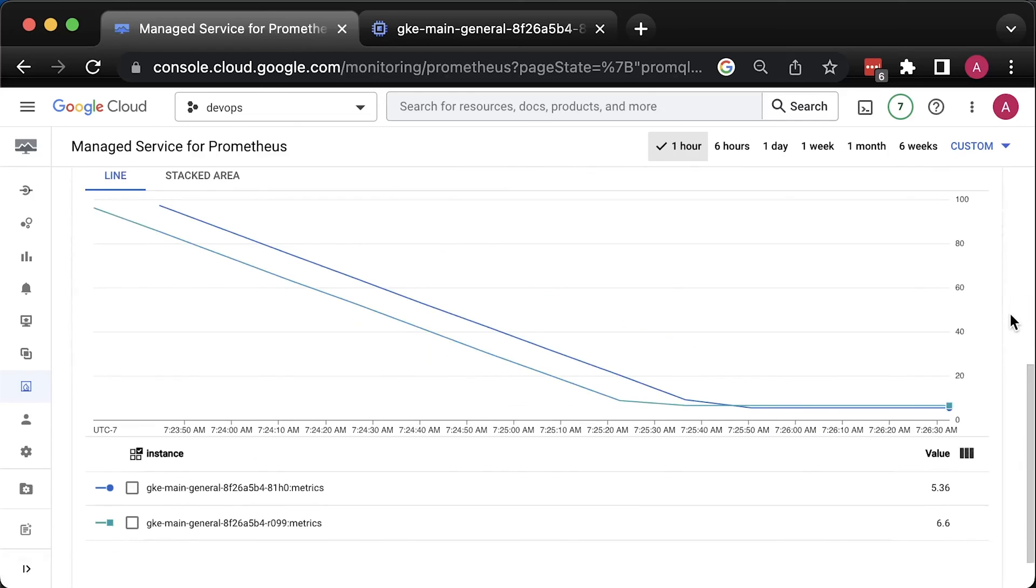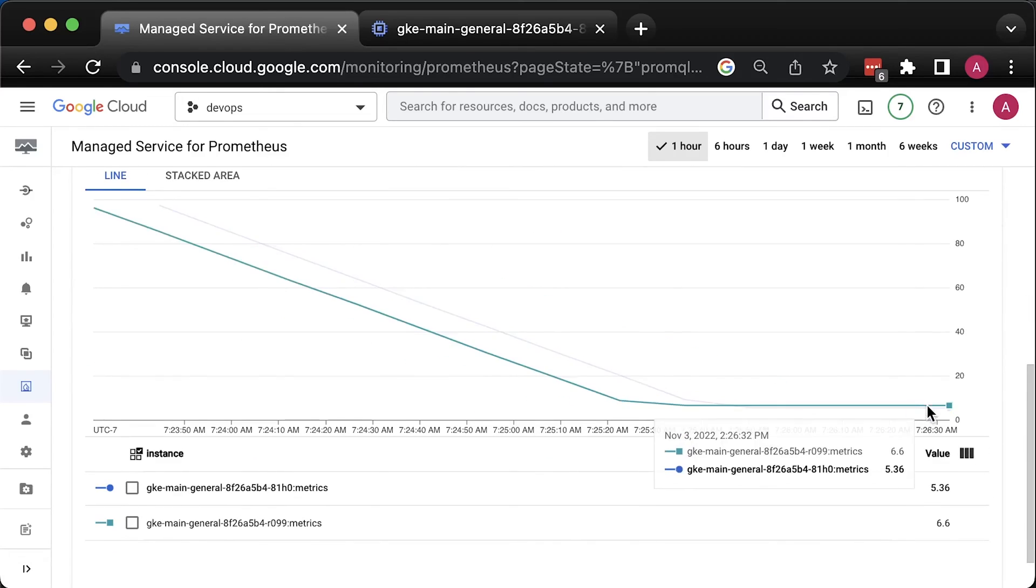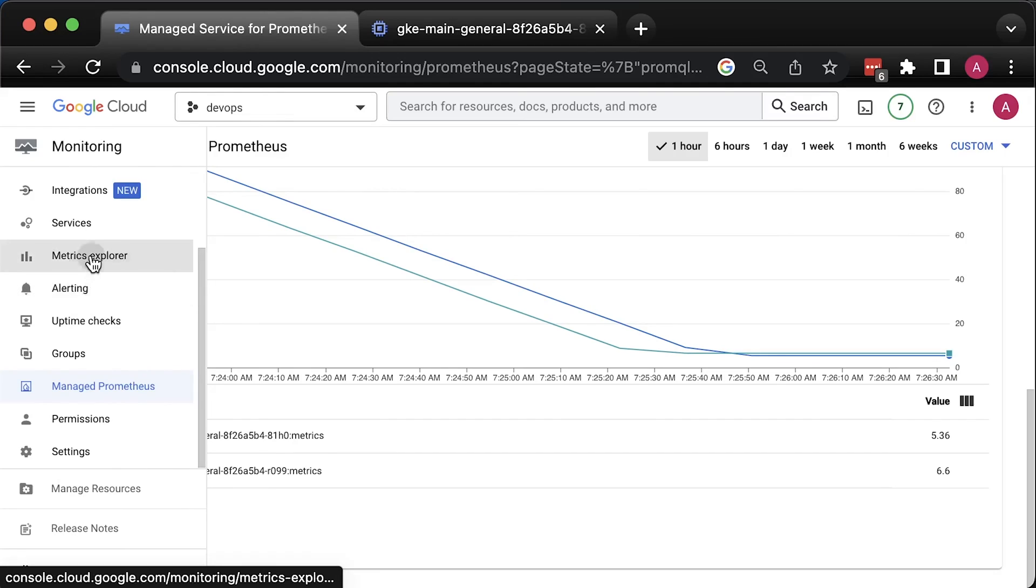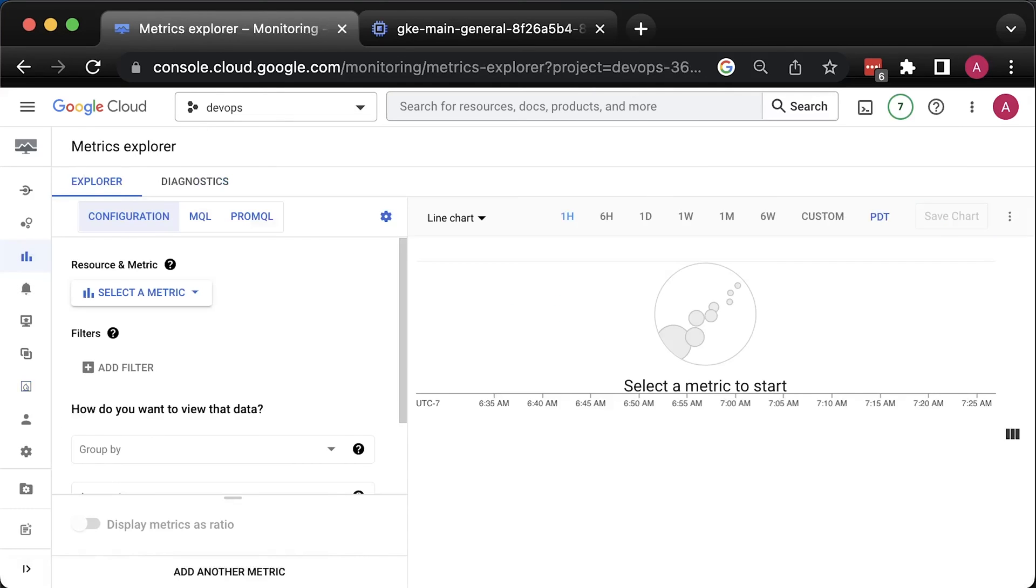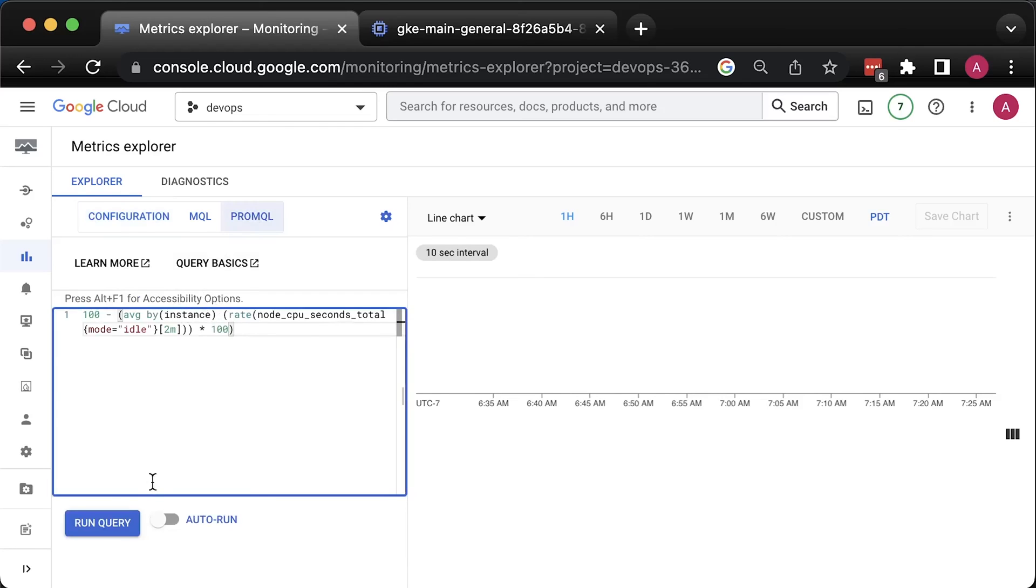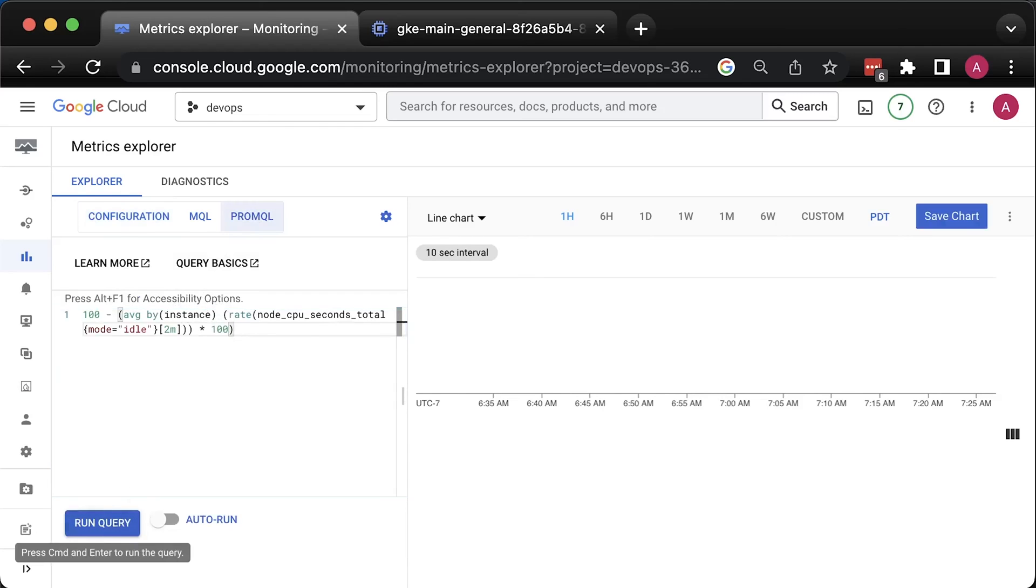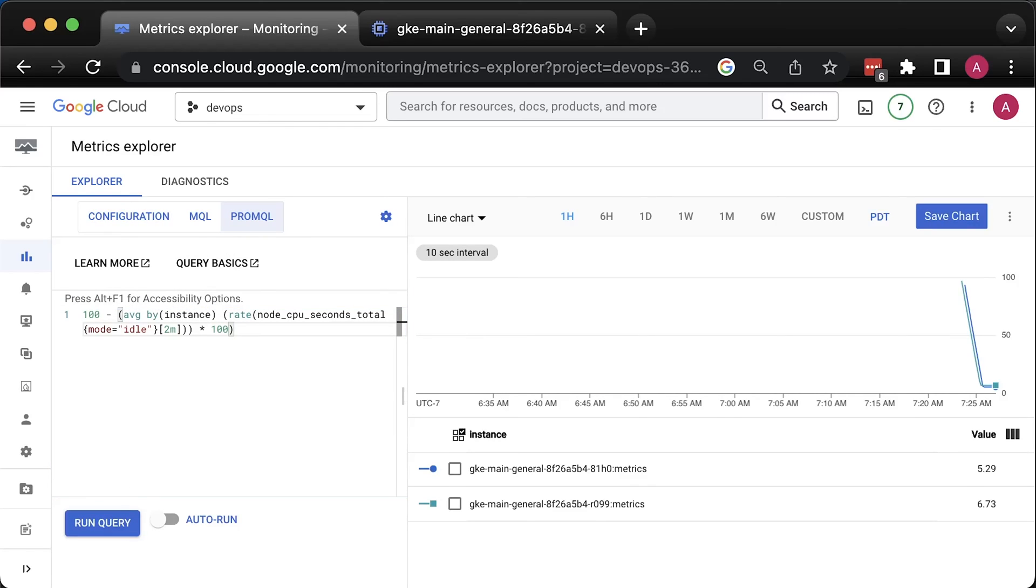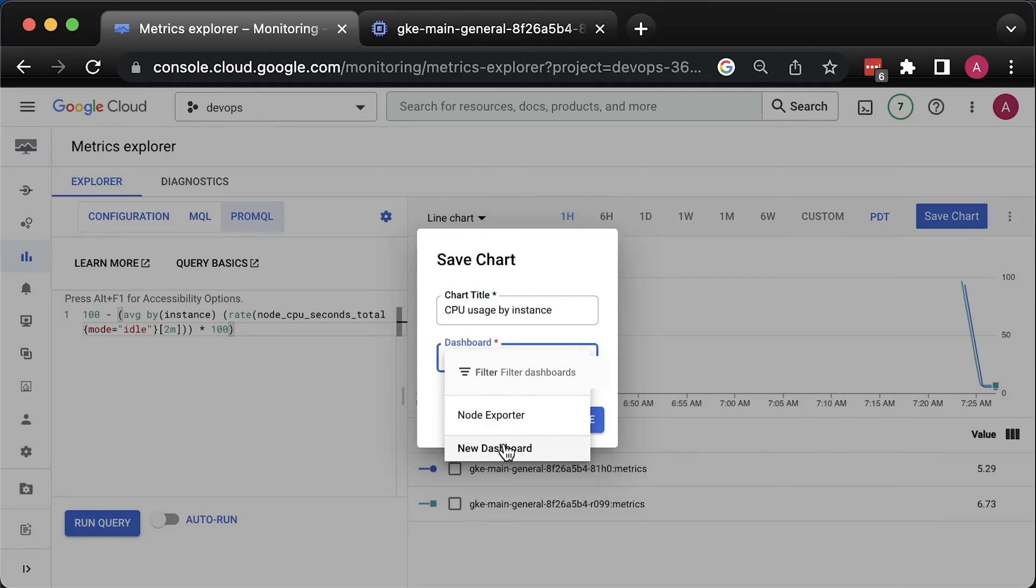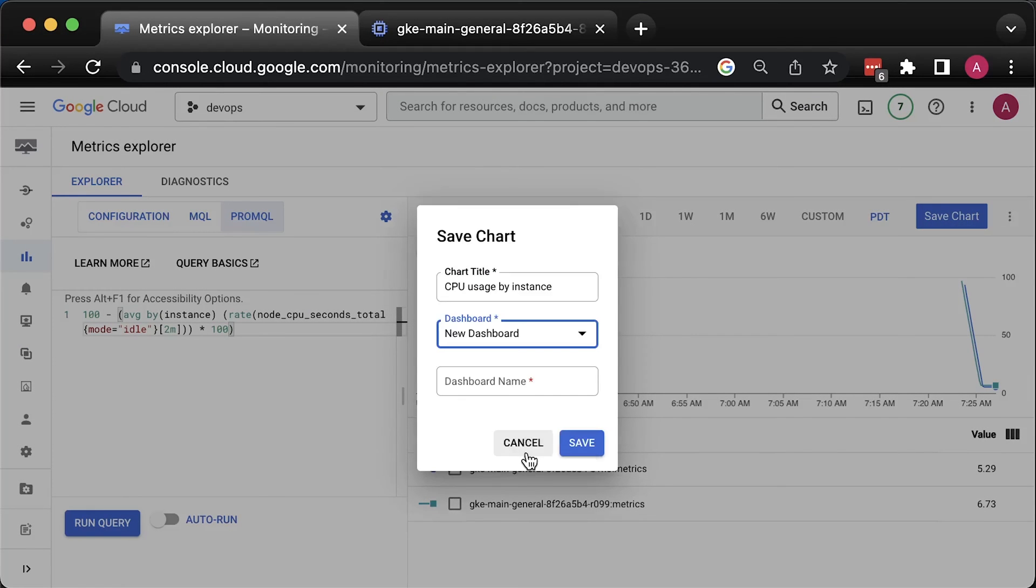Based on the Prometheus, the CPU usage is around 5%. You can verify that under Compute and Observability tab, if you wish. The next option is to use Metrics Explorer tab. Here, we also have a special PromQL tab. Let's use the same query and run it. We got a similar result, but now we can save the query as a chart. Let's call it CPU usage by instance.